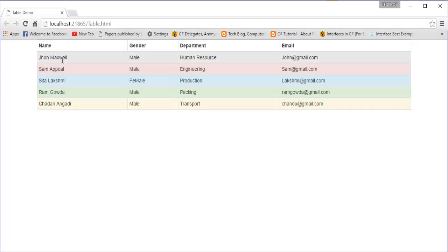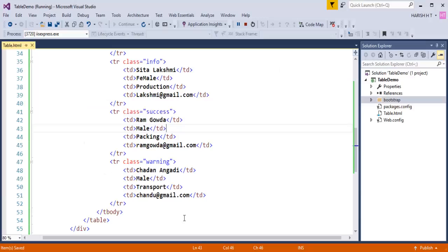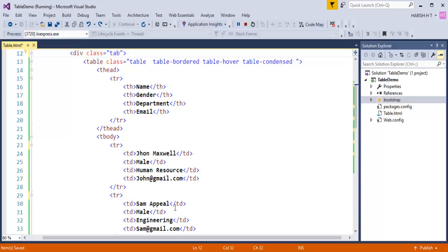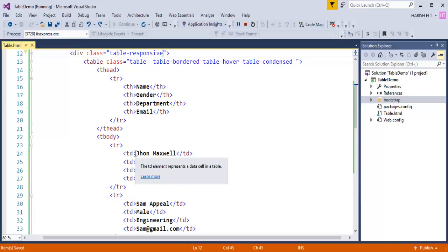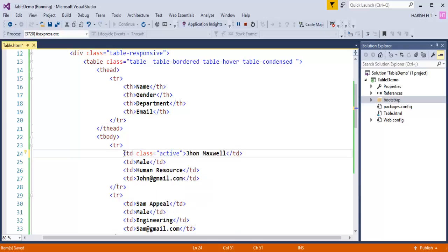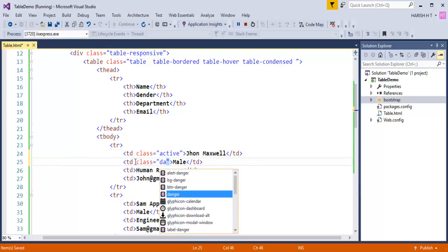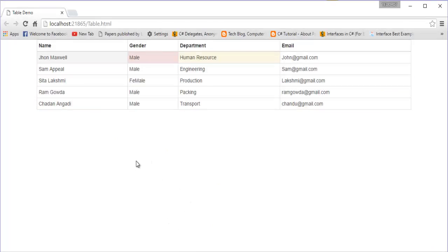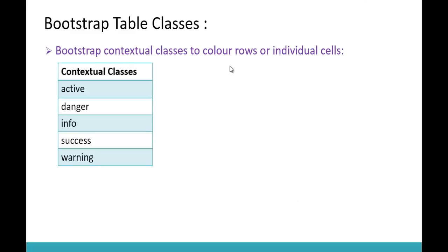We can also apply contextual classes to individual cells. I will use Ctrl-Z to remove all the row-level classes I added, and then apply Active, Danger, and Warning to individual cells. When I go back and refresh, you can observe the contextual classes are applied to individual cells. So we can use these contextual classes on the entire row or on individual cells.